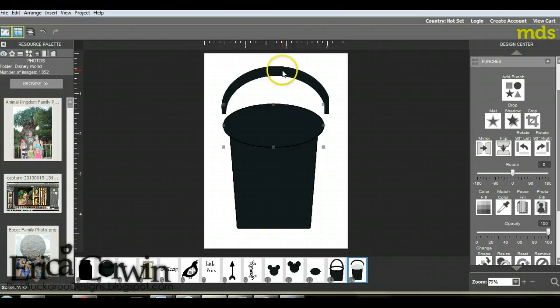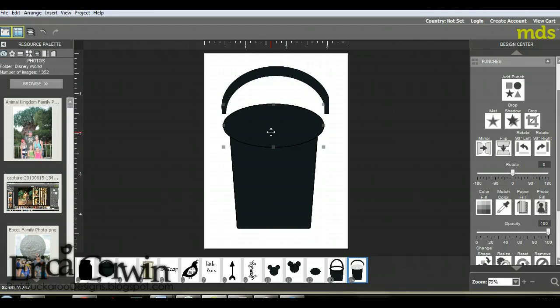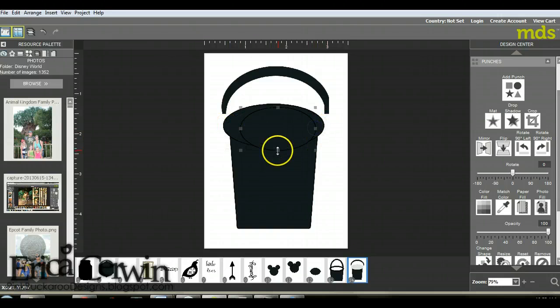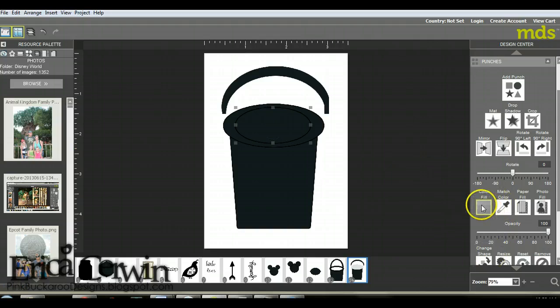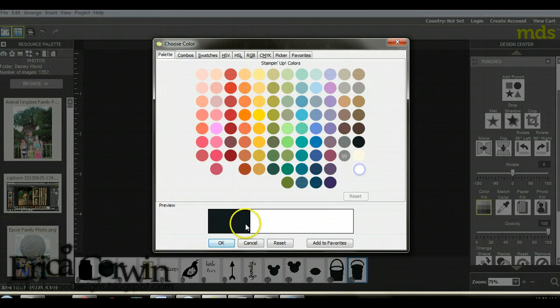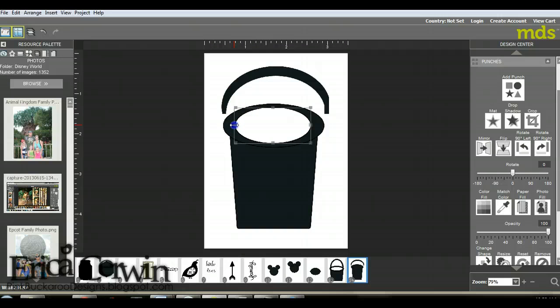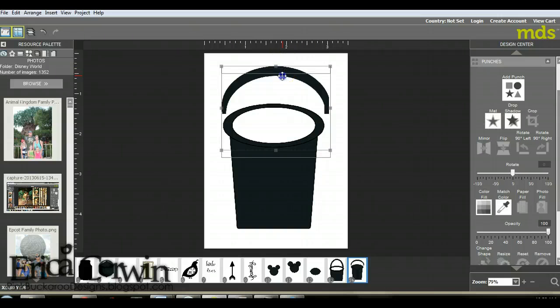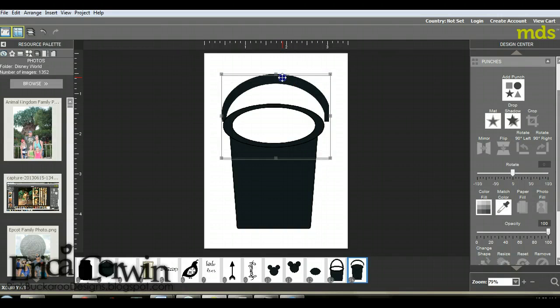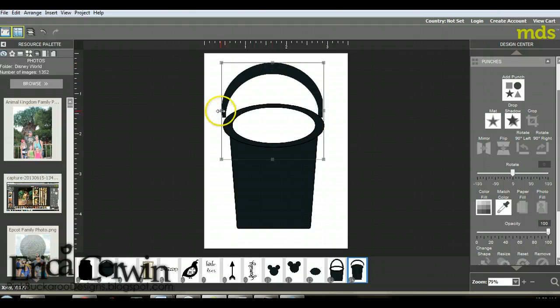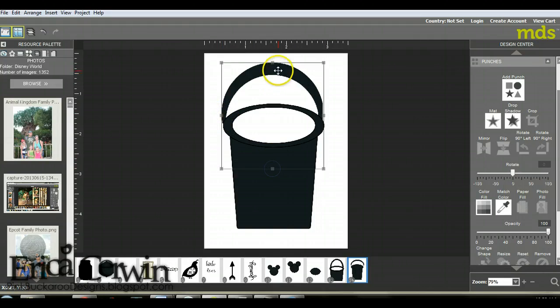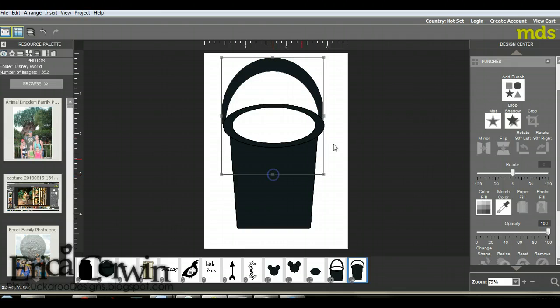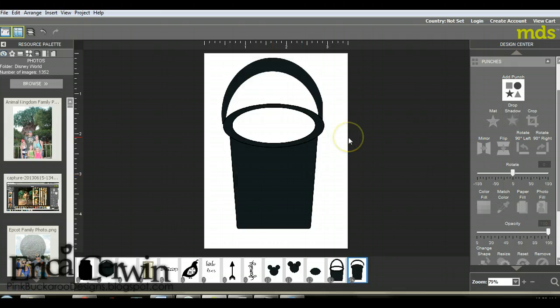Now I'm going to control C, control V, copy and paste another one of these ovals. I'm going to make it a little bit smaller, but this time we need it to be white so that it looks like it's the hole in the bucket. You're going to drag it around until you get it just right. Now I'm going to bring that handle down, and I need to readjust the size. You can play with it just like you would with your regular punches until you have it just right.